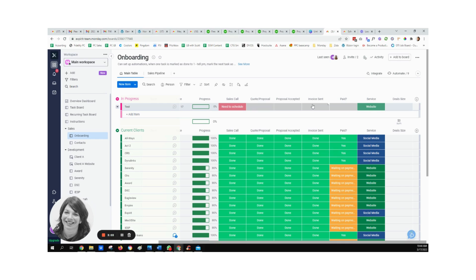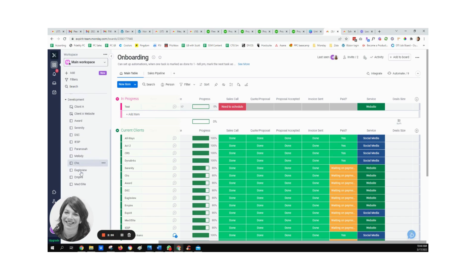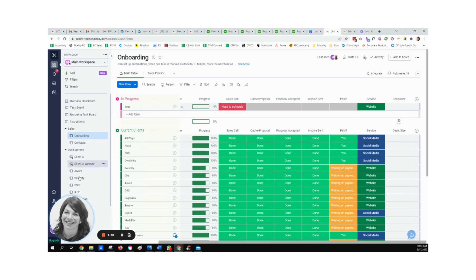At this point as well, because I marked web development that I'm building a website, there's also a new board that's created with my information. So you'll see that here's all the development companies, all the development clients. So you'll see the new board is created.